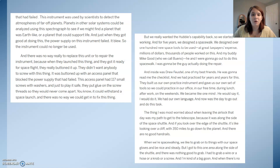My buddy Mike Good, who we call Bueno, and I were going to go out to do this spacewalk. I was going to be the one actually doing the repair. Inside was Drew Feustel, one of my best friends — he was going to read me the checklist. We had practiced for years and years. They built us our own practice instrument and gave us our own set of tools so we could practice in our office, during lunch, after work, on the weekends. We became like one mind — he would say it, I would do it. We had our own language, and now was the day to go out and do this task.